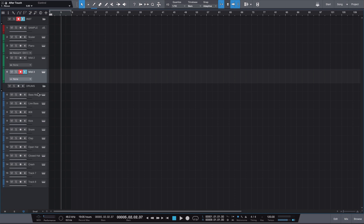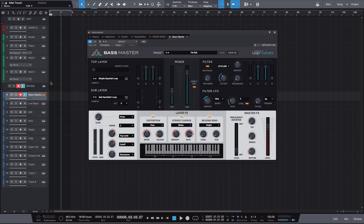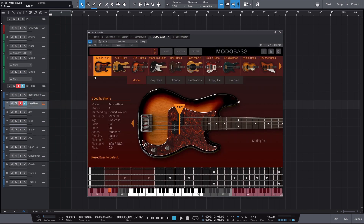Moving on to the drums — the first two instruments I have are two basses. Basses, from my perspective, are part of the drum section because they aid the drums in supplementing the rhythmic section. The first bass VST is called Bass Master by Loopmasters. I use this plugin whenever I want to create gritty, really fat synthetic — like that Drake underwater type — bass sound, because it's really really good for that.